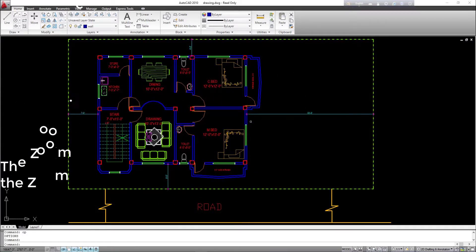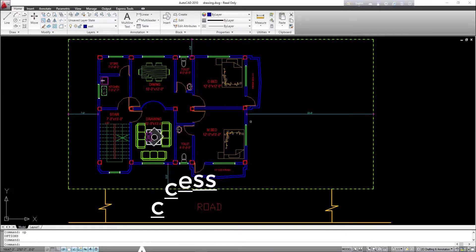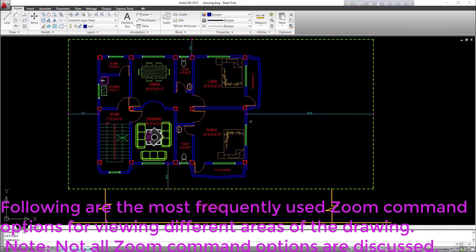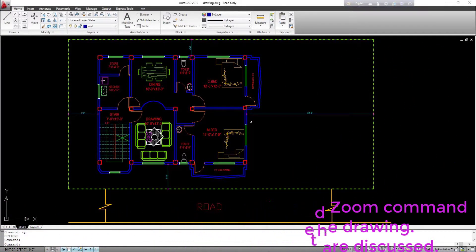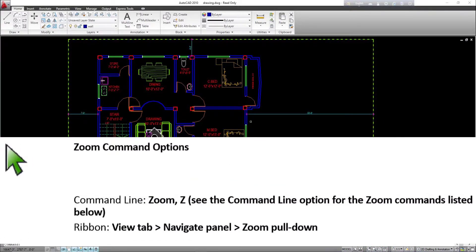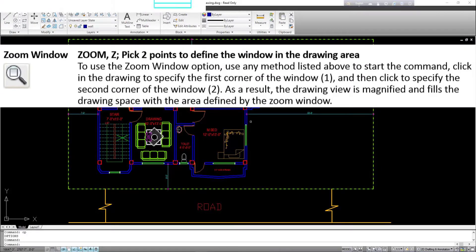Zoom command options: the zoom command has multiple options to customize the zoom. The following are the most frequently used zoom command options for viewing different areas of the drawing. Command access — command line: zoom, Z; ribbon: view tab, navigate panel, zoom pull-down. Zoom Window: pick two points to define the window in the drawing area. Start the command, click to specify the first corner of the window, then click to specify the second corner.